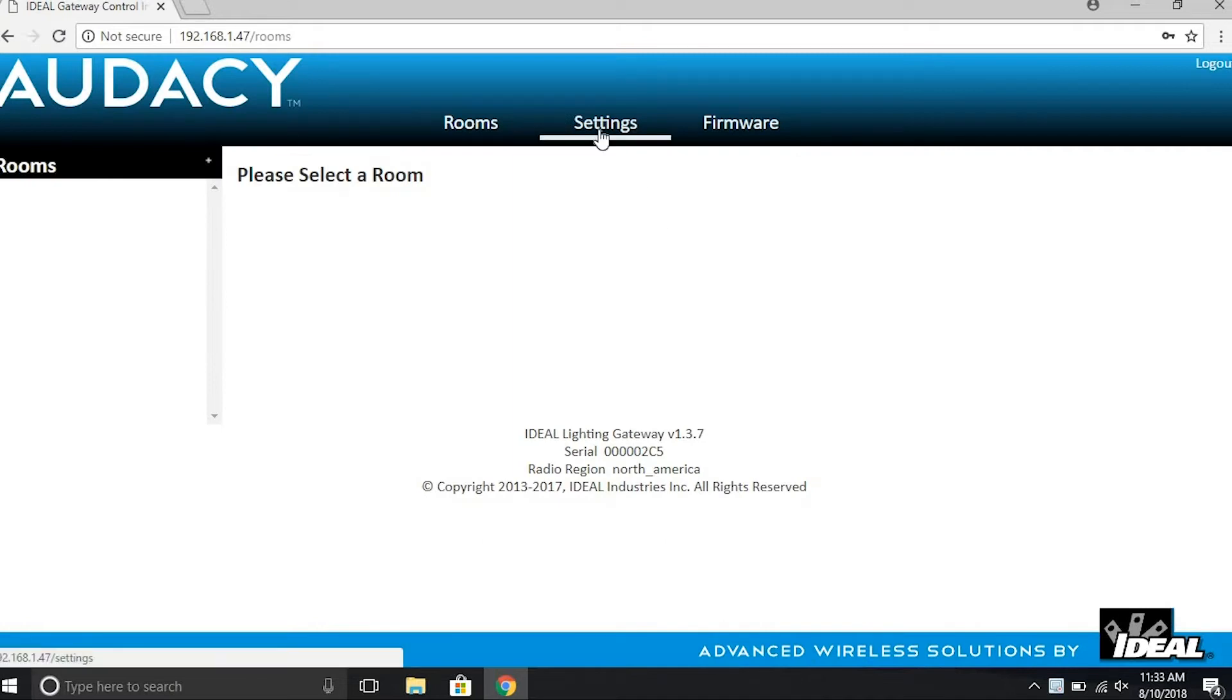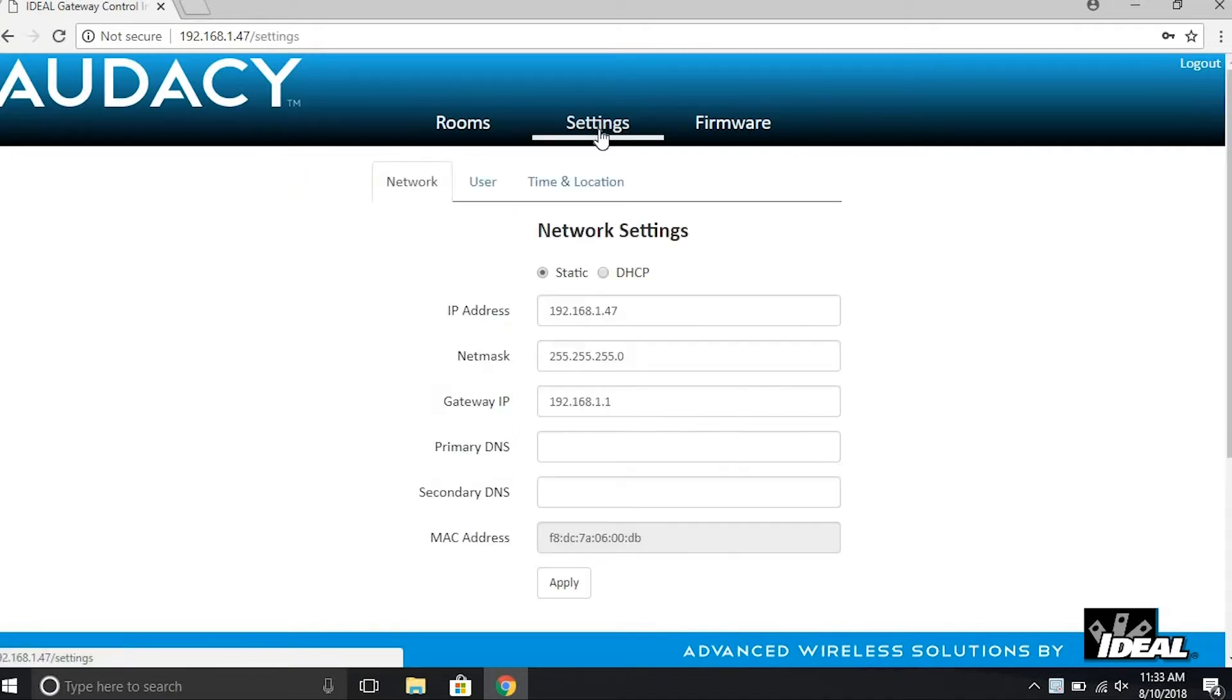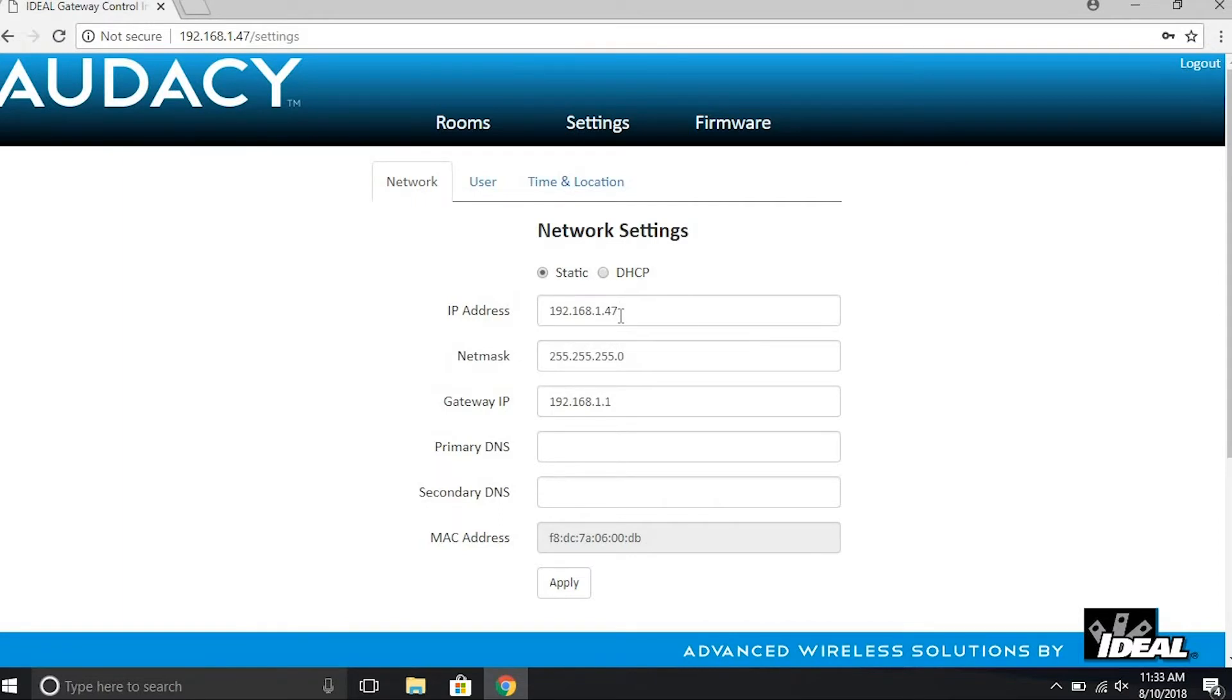At the top of the screen, click Settings. Now we are going to set the network parameters provided by your network administrator to enable the Odyssey gateway to connect to the network. The IP address provided by the network administrator must be a static IP address or a DHCP reservation.